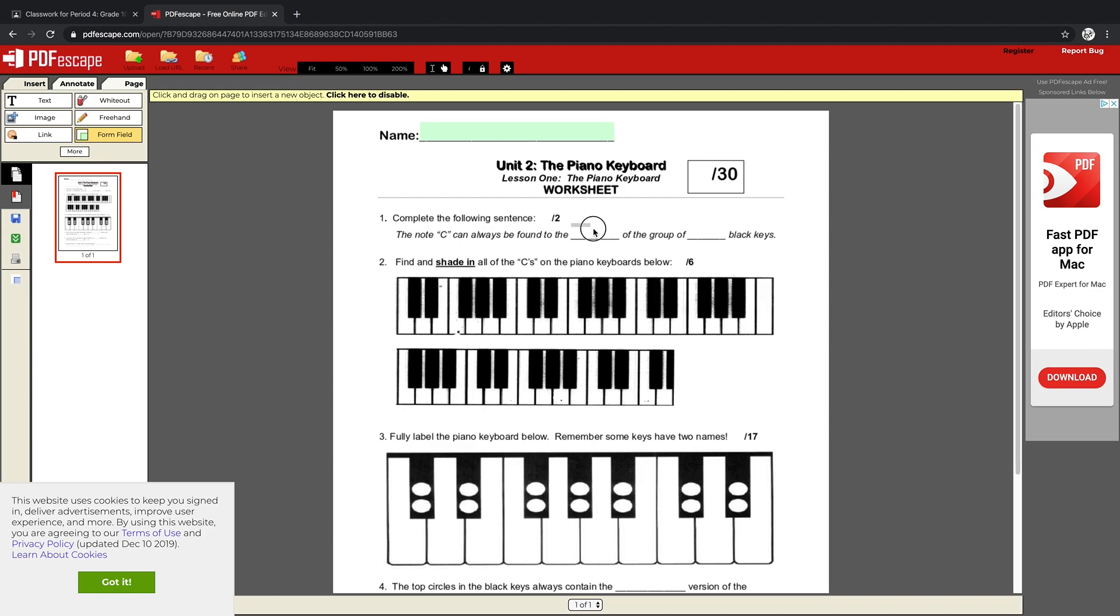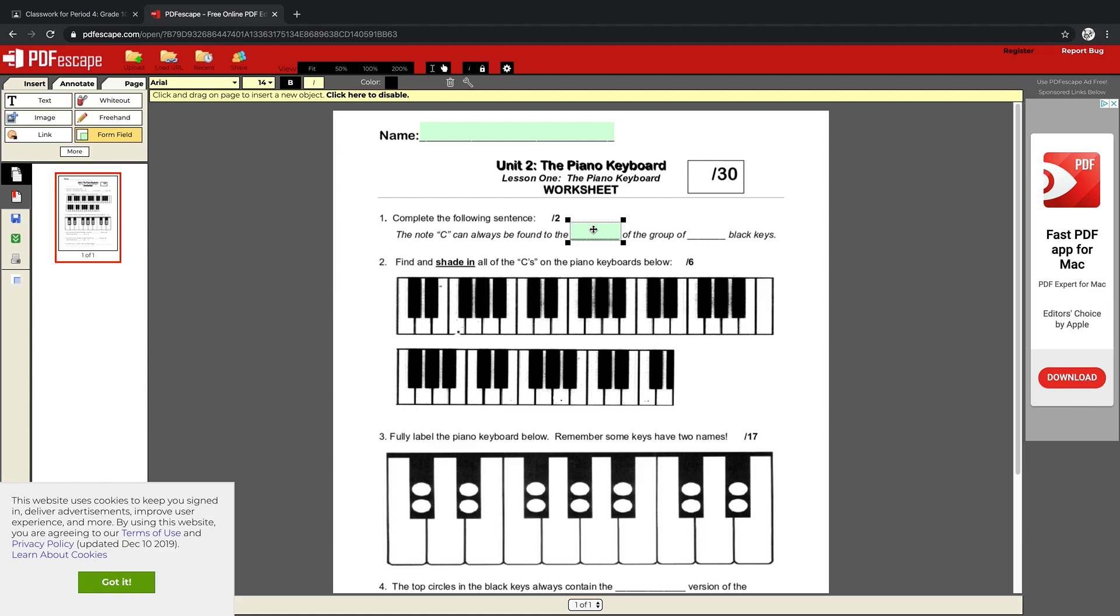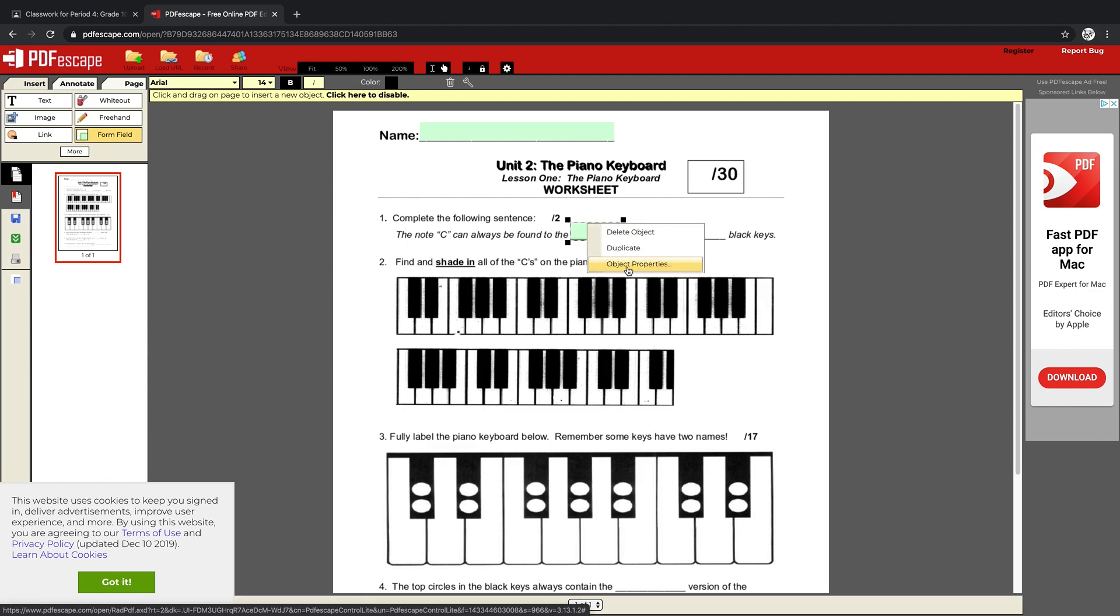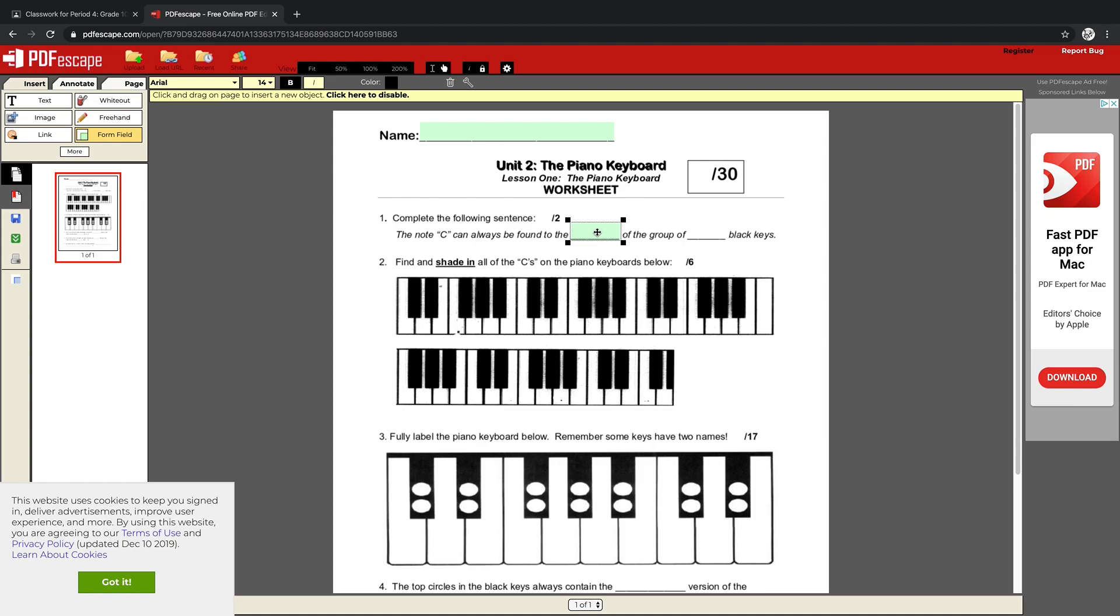Then I simply go through the rest of the worksheet, highlighting and masking the areas I want students to type. Now if I want them to type in the middle of this, I'm going to go to Object Properties—each one of these boxes has properties—and I'm going to go to Alignment and choose Center so that the text appears in the middle of that blank.